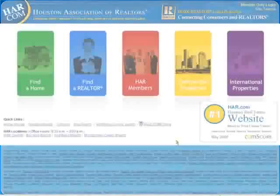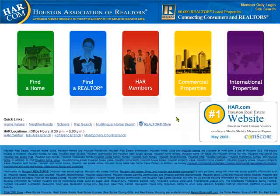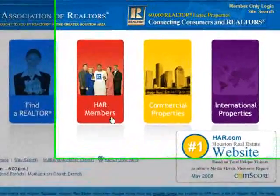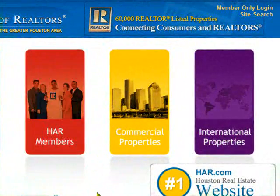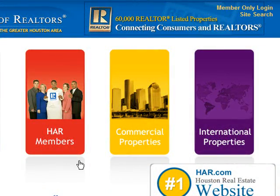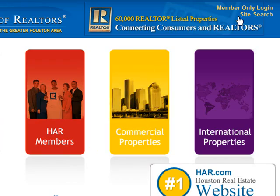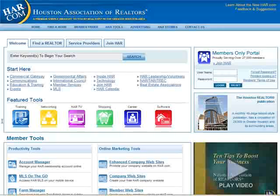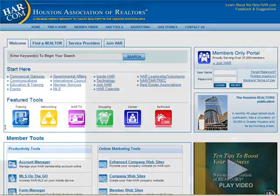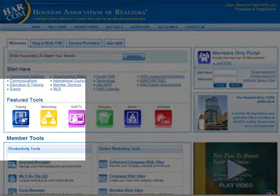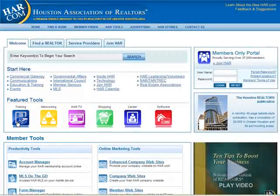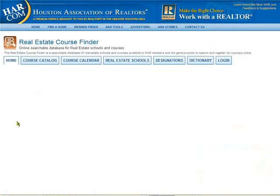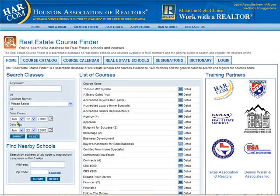Simply go to www.har.com and click the HAR Members icon in the center of the screen or the hyperlink in the upper right corner. From this screen, there's a training icon right on the front page. Just click right there and you'll be taken to the Education website.